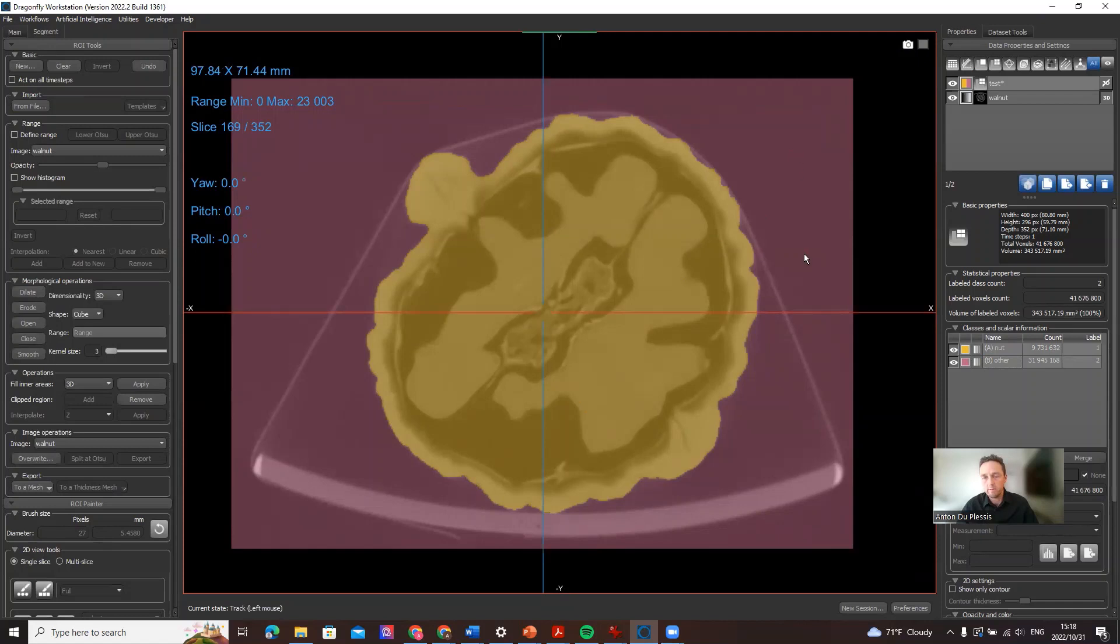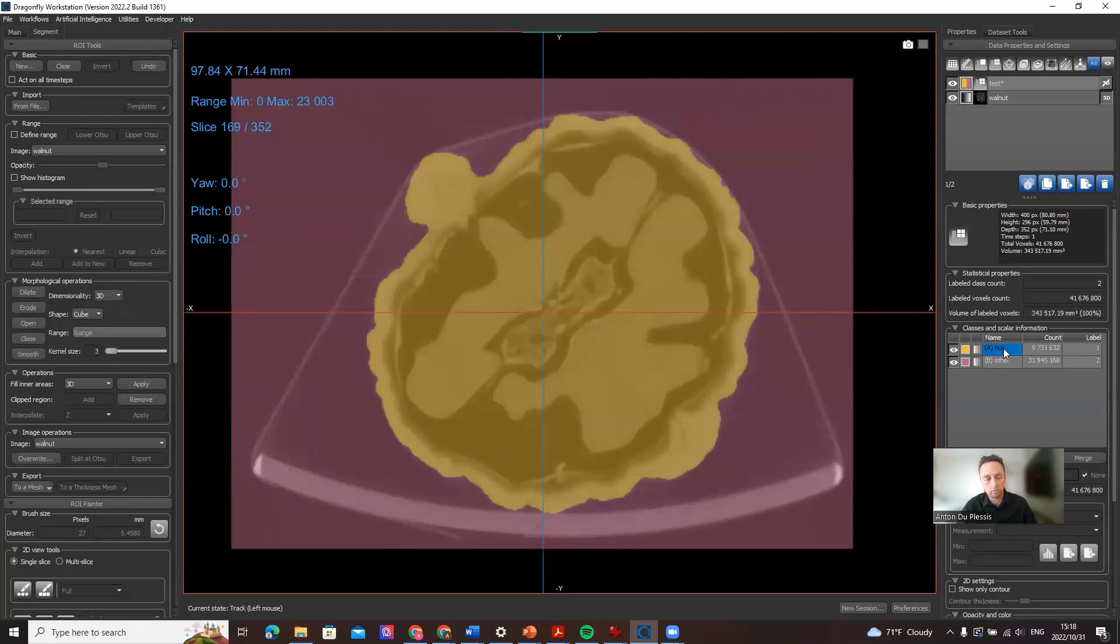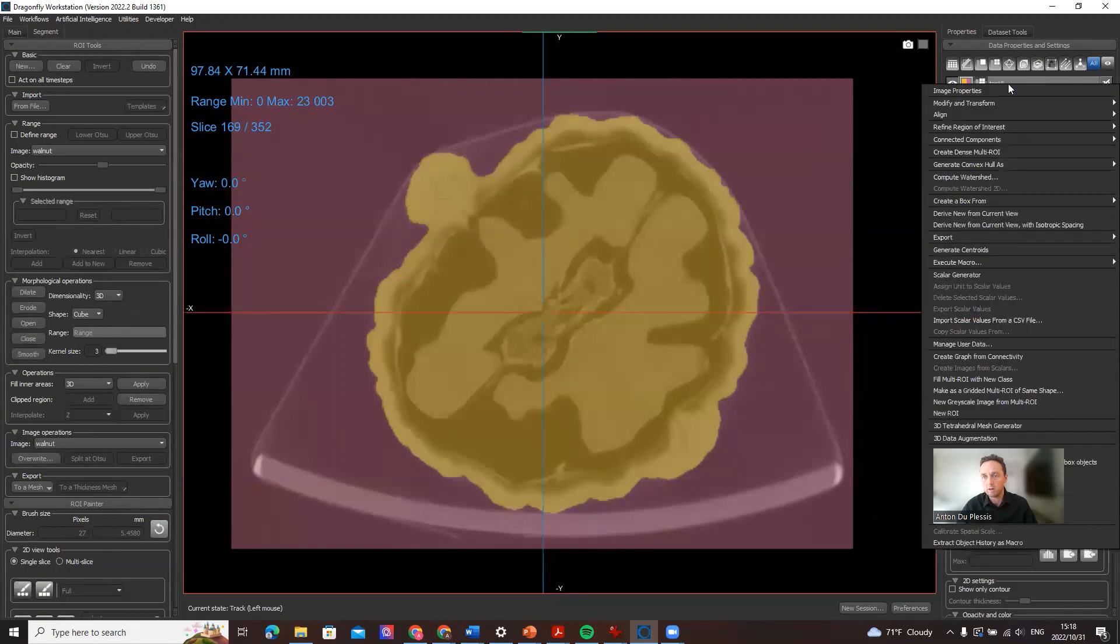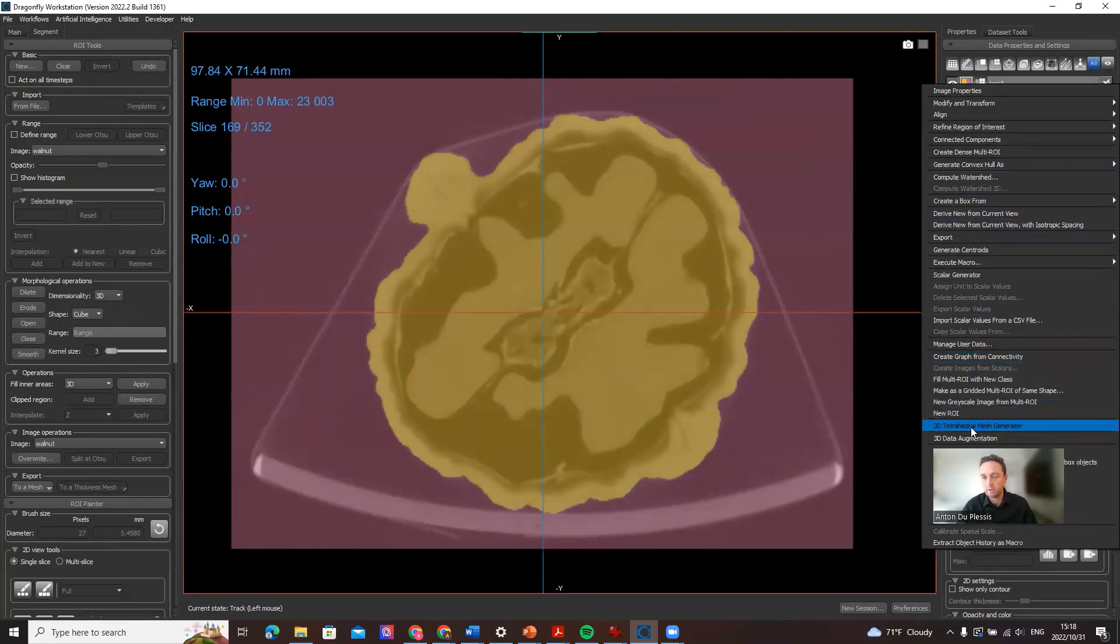Actually in this demo we've got two classes, the walnut and everything else, and I've highlighted them by clicking on the control button and the left mouse button to activate both of them. On the multi-ROI I right click and I create a 3D tetrahedral mesh.